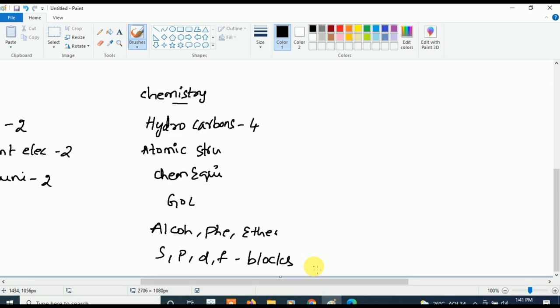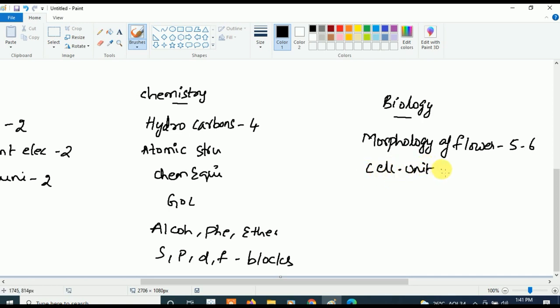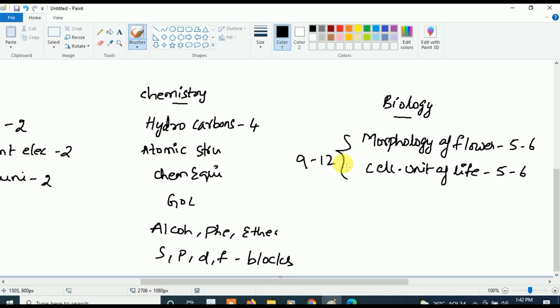Now let's see the most important Biology chapters. First, concentrate on Morphology of Flowering Plants — it is very very important and five to six questions will be asked from it. Next, the Cell: The Unit of Life is also critical — five to six questions will be asked. Together, just these two topics alone can give you nine to ten questions.